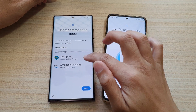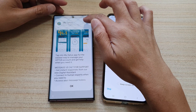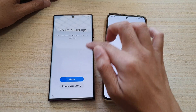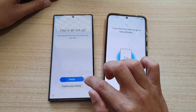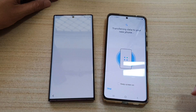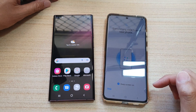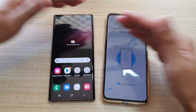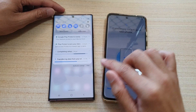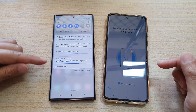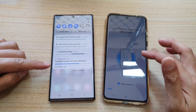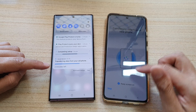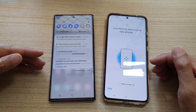Next you'll see get recommended apps — there's no option to deselect, so leave it as default and tap next. It will say setup is complete — tap finish, or you can explore your Galaxy. Do not turn off your device because it's still transferring data. Swipe down from the top to see the transfer progress and how many minutes are left. Keep your device on during this process.